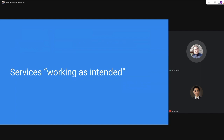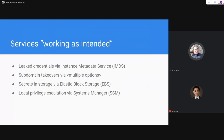The first category is services working as intended — no zero days or groundbreaking research here, just services that may not be intuitive, leading to problems with your security posture. We'll go through four scenarios: leaked credentials via the instance metadata service; subdomain takeovers, which apply to multiple services; secrets in storage, specifically relating to EBS; and a more obscure local privilege escalation via AWS Systems Manager.